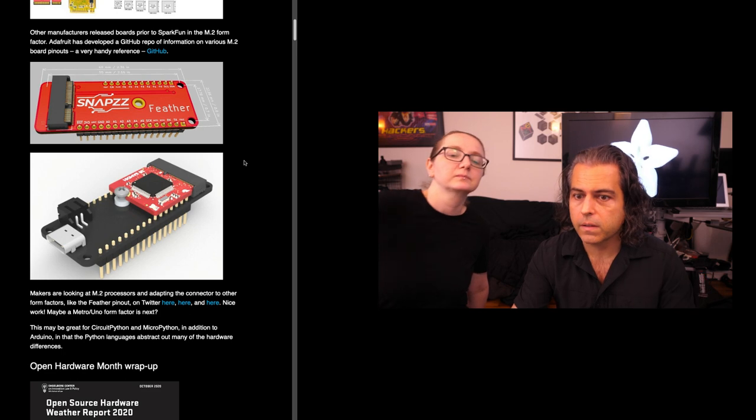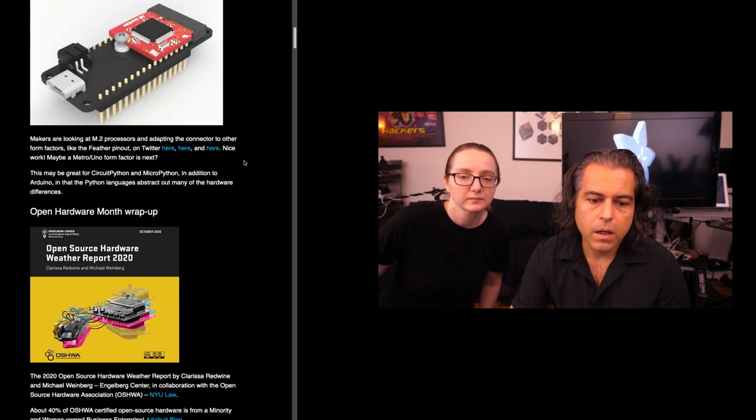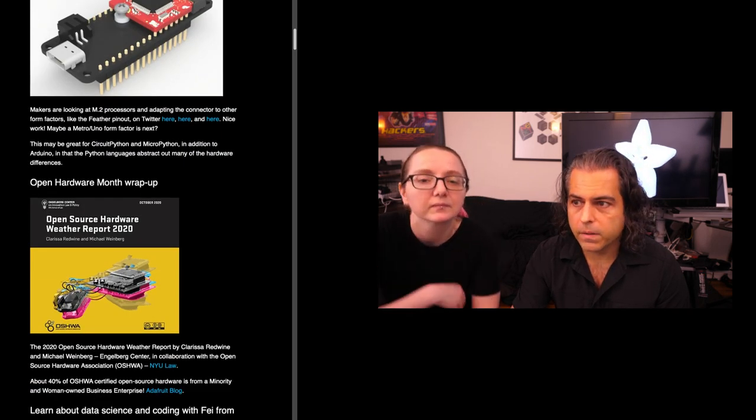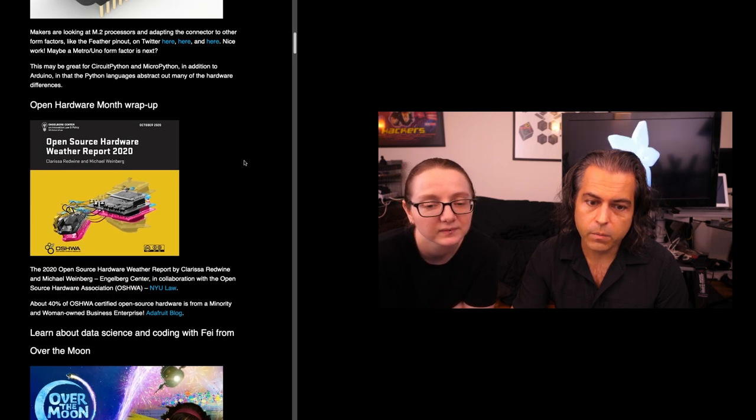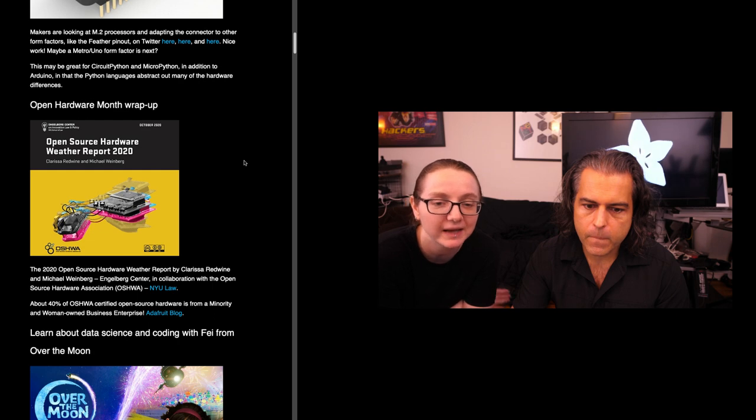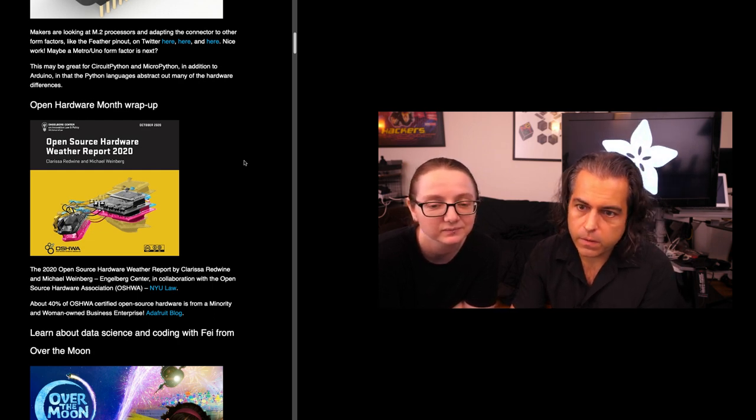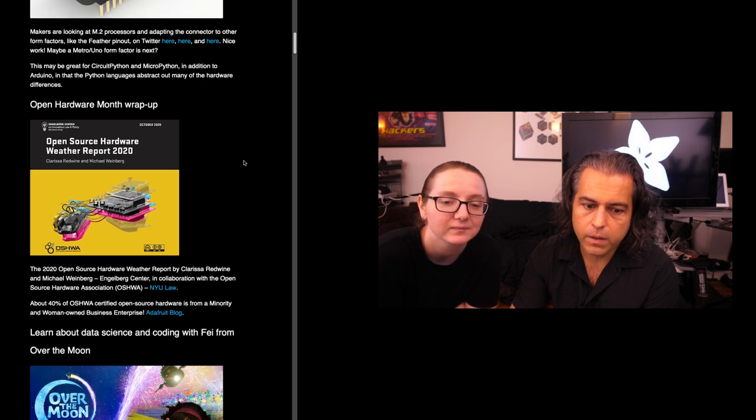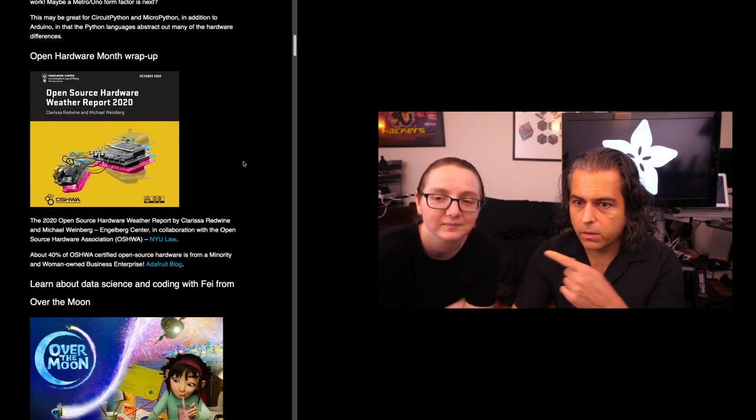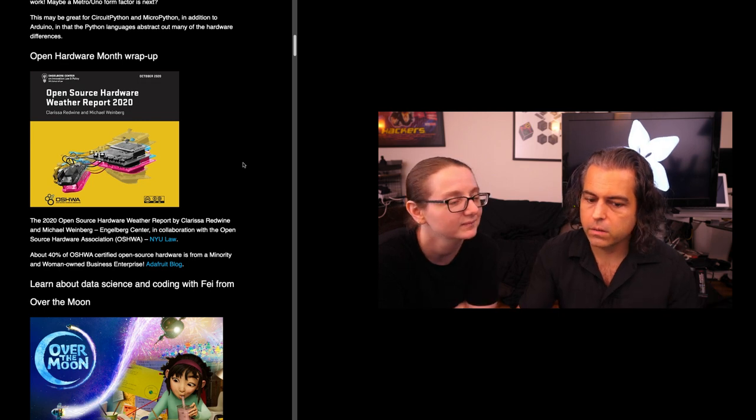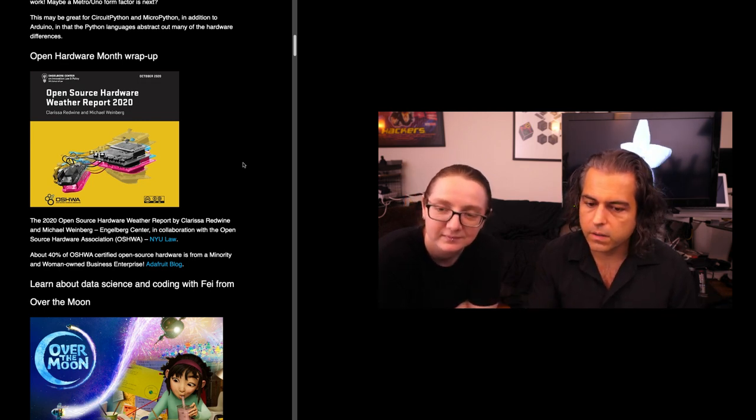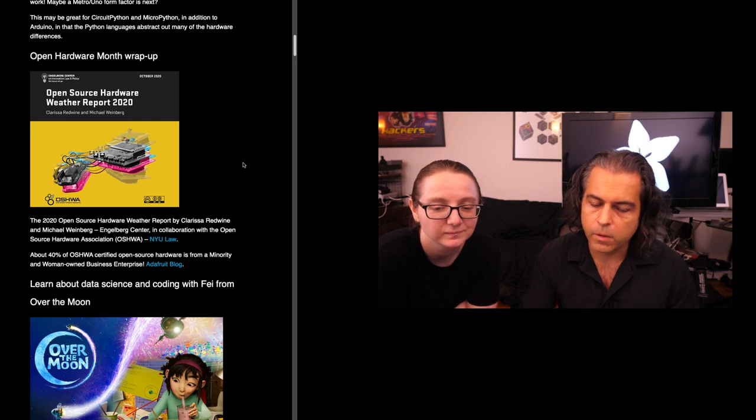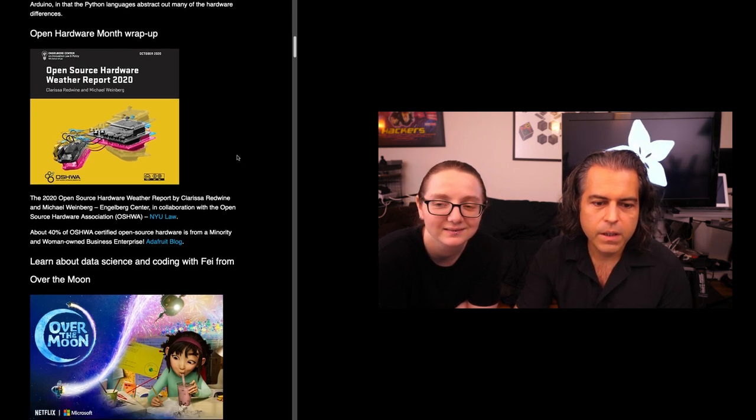Because we had success with Feather, what could we bring to the table if there's another form factor? Open Hardware Month wrap-up. This is Open Hardware Month. You can check out the weather report. We submitted more open hardware and there's an API now. About 40% of the certified open source hardware is from us, so get some cred for bringing a woman-owned company into industry, manufacturing, technology that normally wasn't associated with it. Now it's just normal.